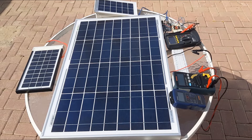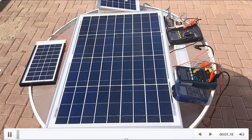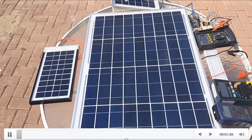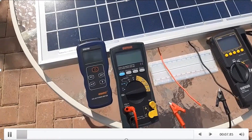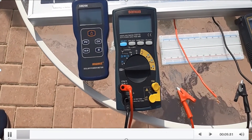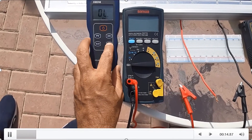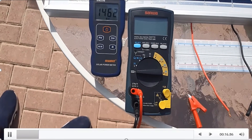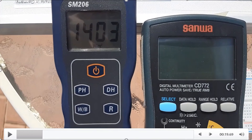I have a few panels here. I will select one, and you can see the setup. I have one ammeter, one voltmeter, and a radiation meter on my left-hand side. I'm going to measure the DNI value. You can see it now: 1403 watts per meter squared.